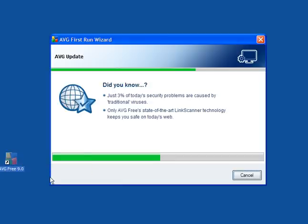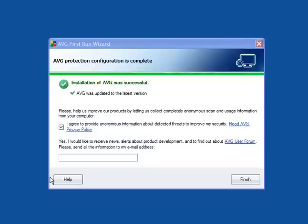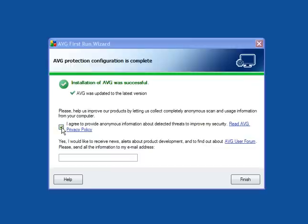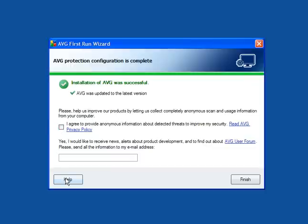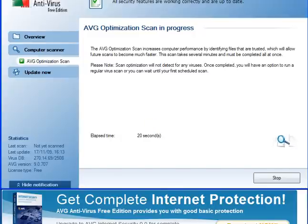When it's installed, you will have this little icon on your desktop and a similar one in your system tray, and you'll be notified that it was updated to the latest version. And you can help to improve their products by letting them completely anonymously scan or collect scan and usage information. I untick that box. You want to click optimize scanning now, because this will speed up future scans.